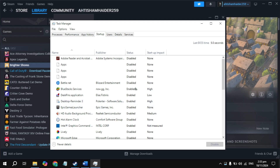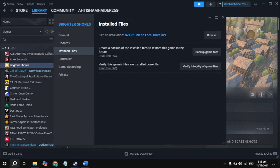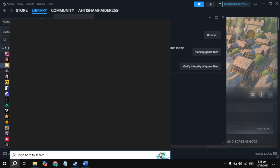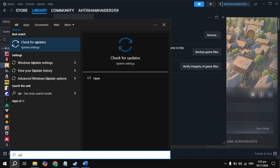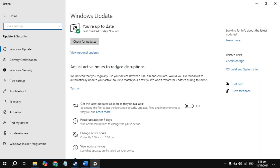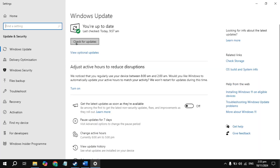Restart the PC and launch the game. If you still have the problem, go to Windows Search and type 'Updates.' Open it and update your Windows. Also make sure your graphics card drivers are up to date. Once updated, restart the PC and launch the game to check.